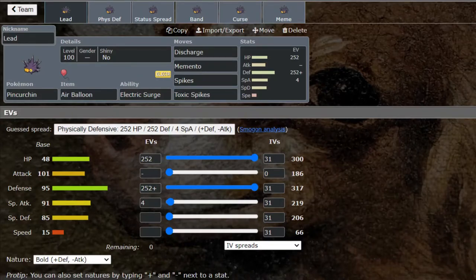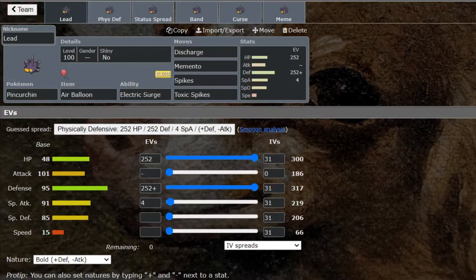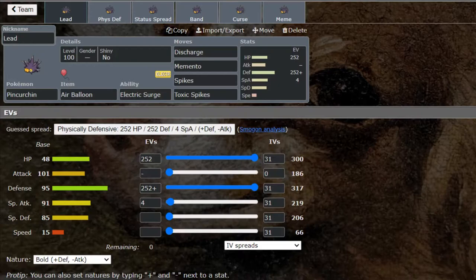What is up fellow nerds and welcome back to the Dapper Snapper Gaming channel and welcome back to Competitive Decks. That's right, we are covering yet another Pokémon and how to use it competitively in singles. If you guys are excited to learn how to use Pincurchin, make sure to let me know by leaving a like on the video.